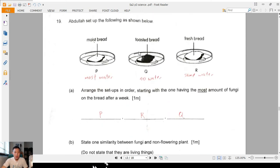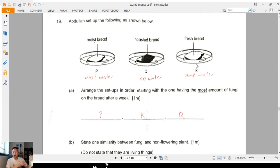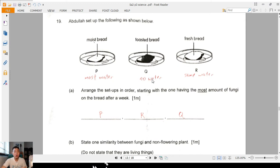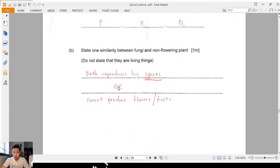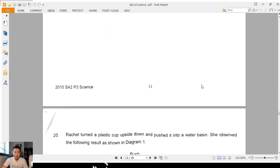Question 19: moist bread has the most water; fresh bread has some water but not as much — if you leave bread on the table for a couple of weeks it starts to grow mould because it has some moisture. Toasted bread is completely dry — no water. So the order is P (most water), R (some water), Q (toasted, no water). Similarity between fungi and non-flowering plants: they both reproduce by spores and they cannot produce flowers or fruits — either answer gets one mark.